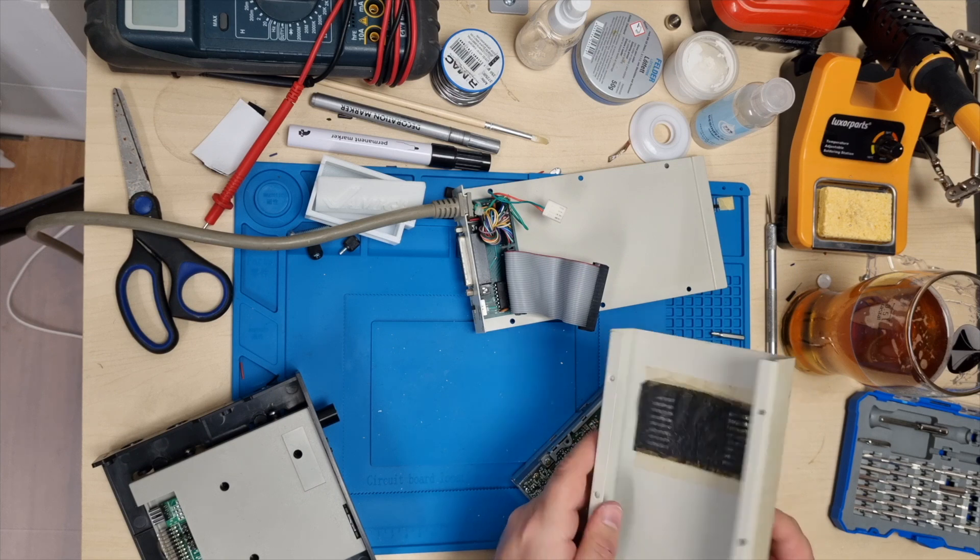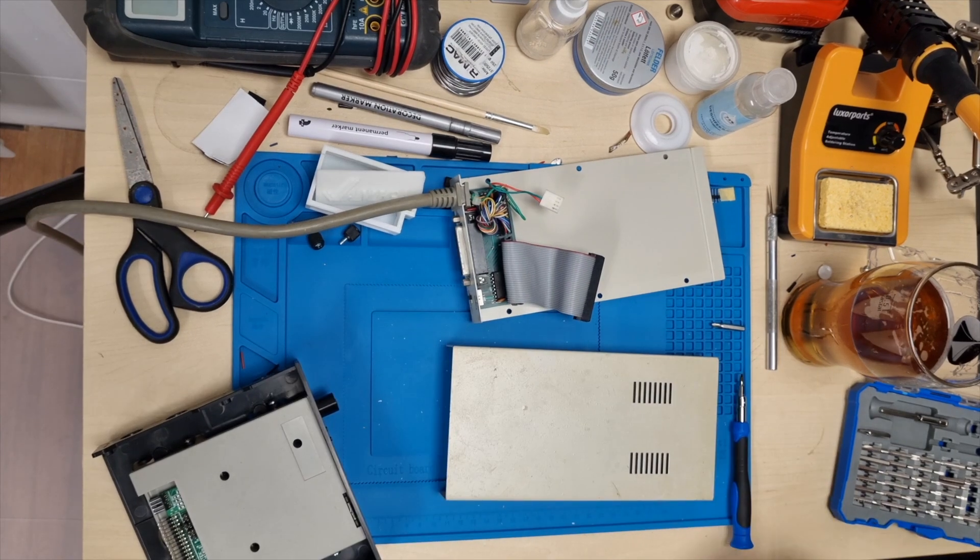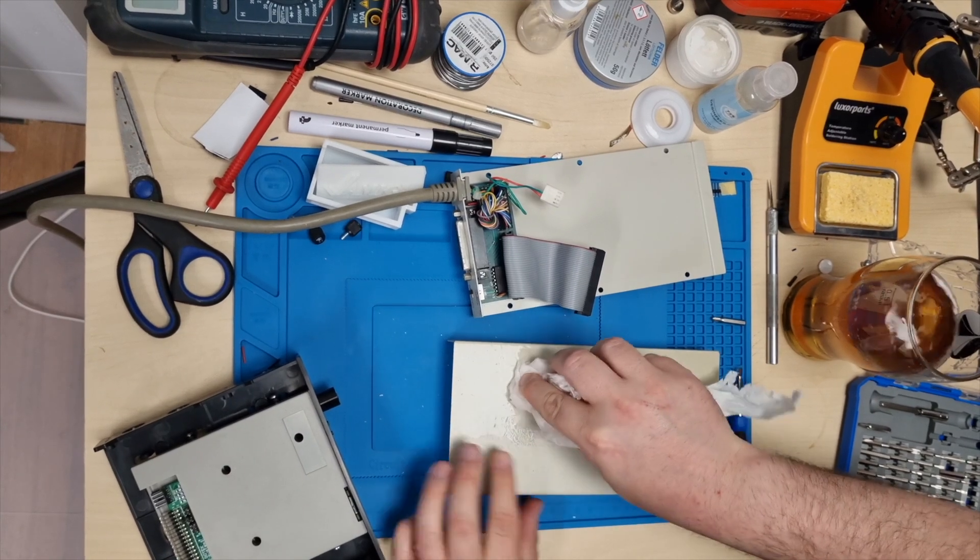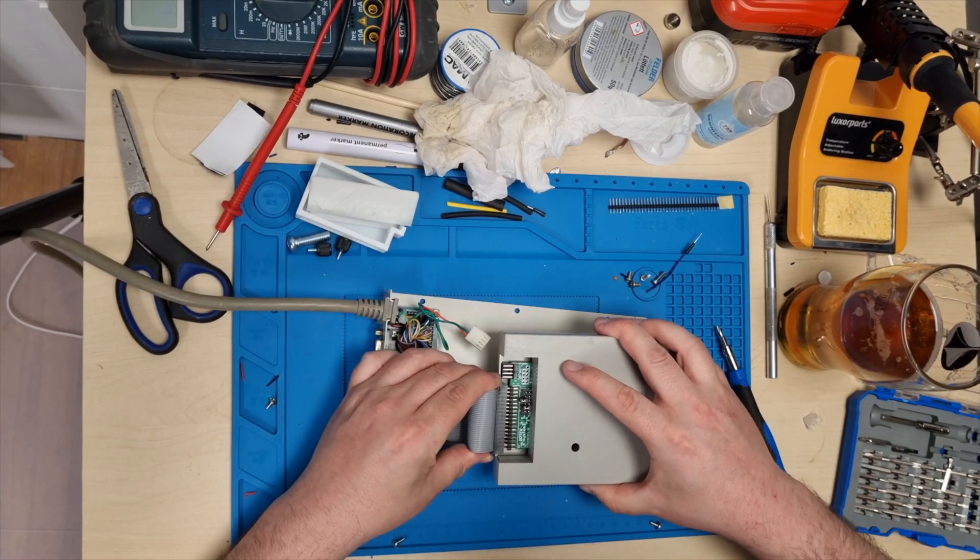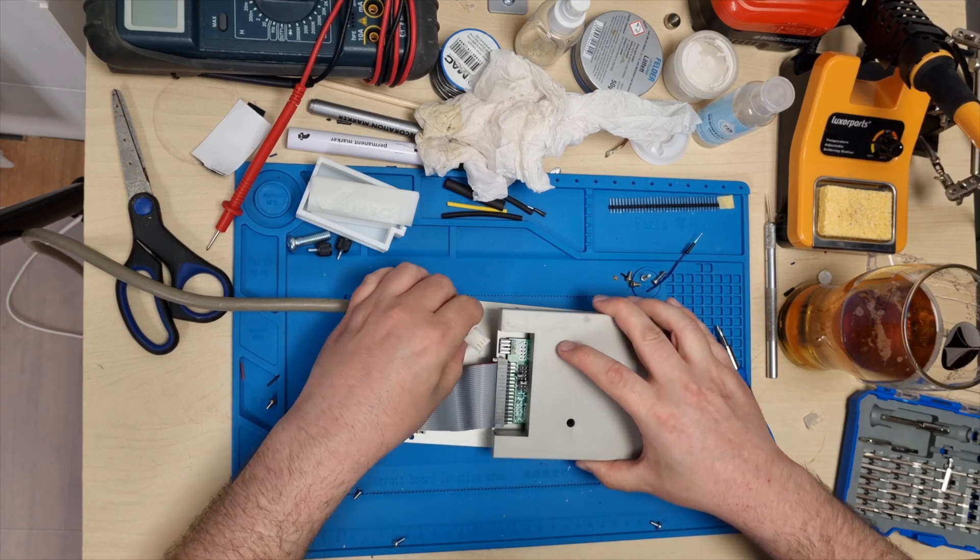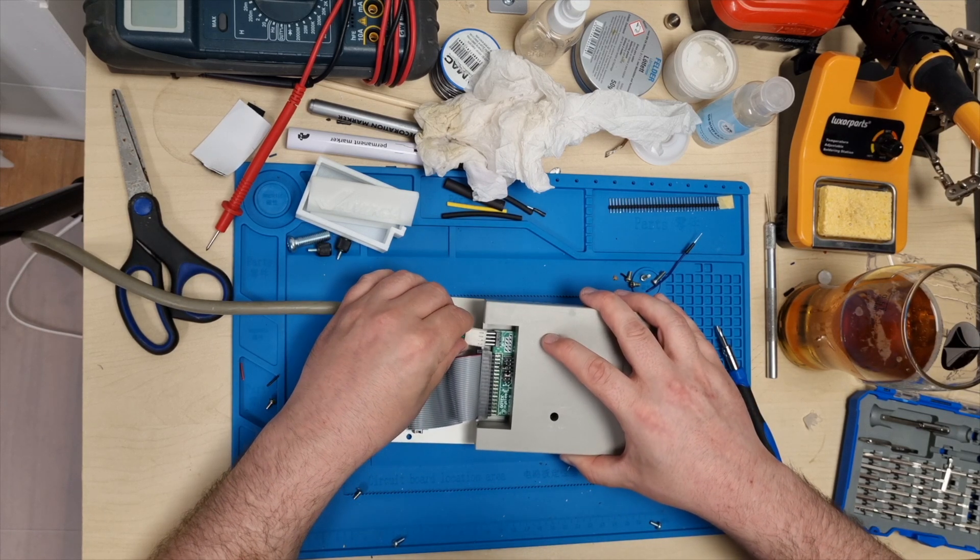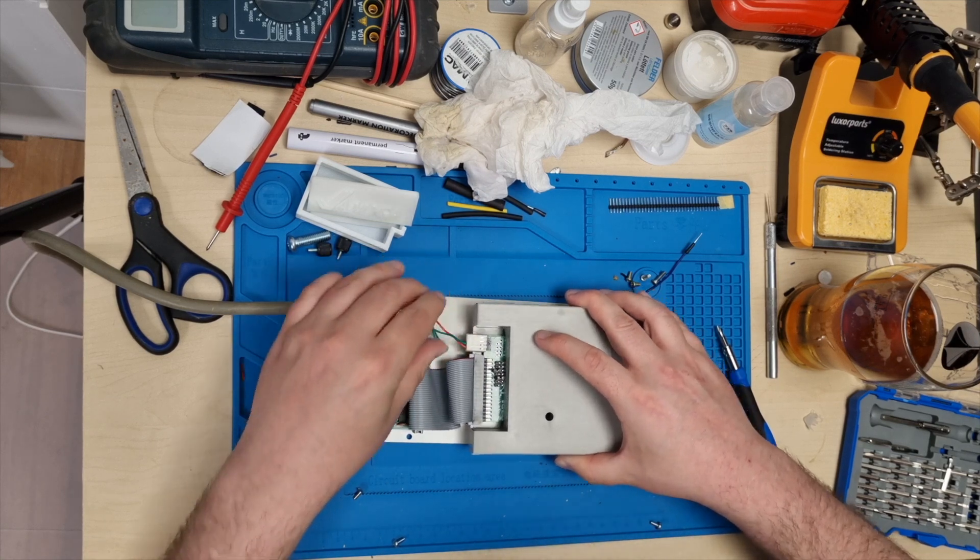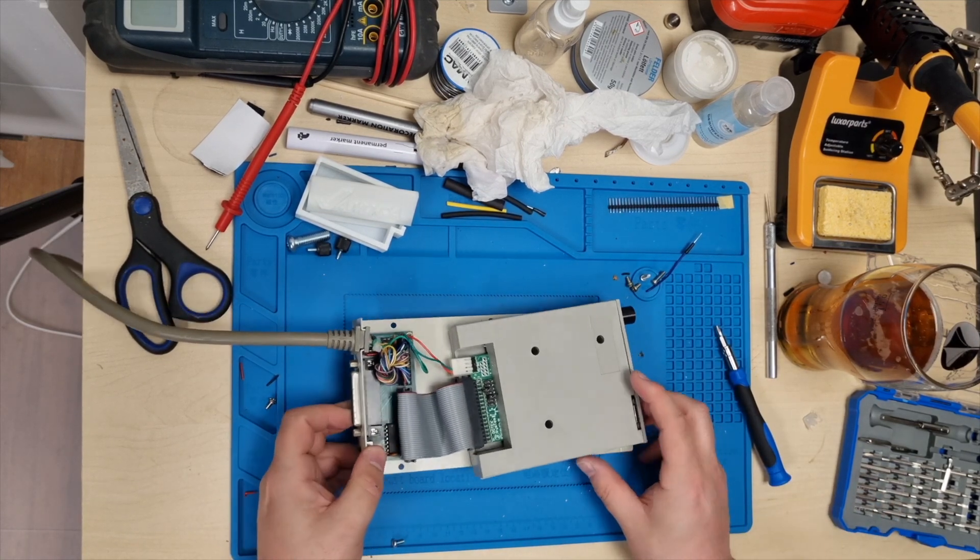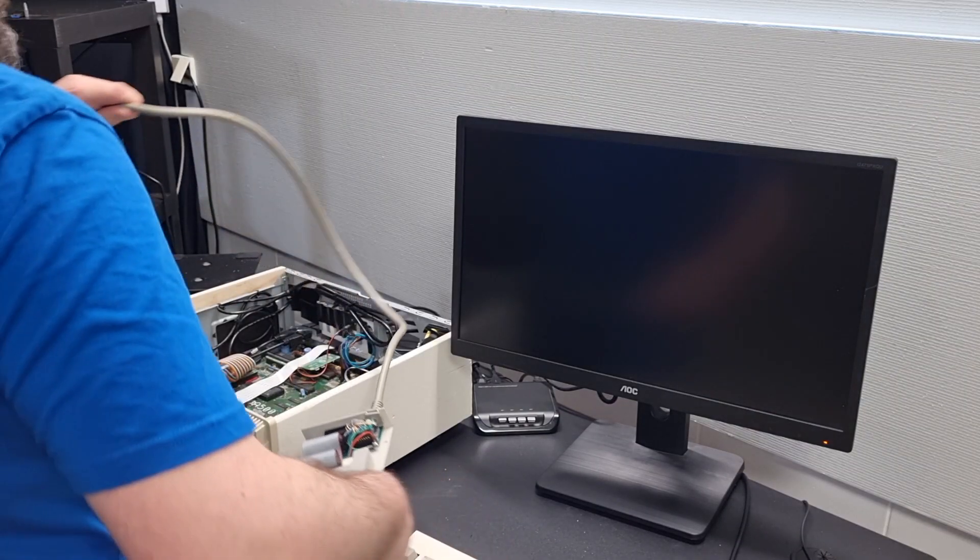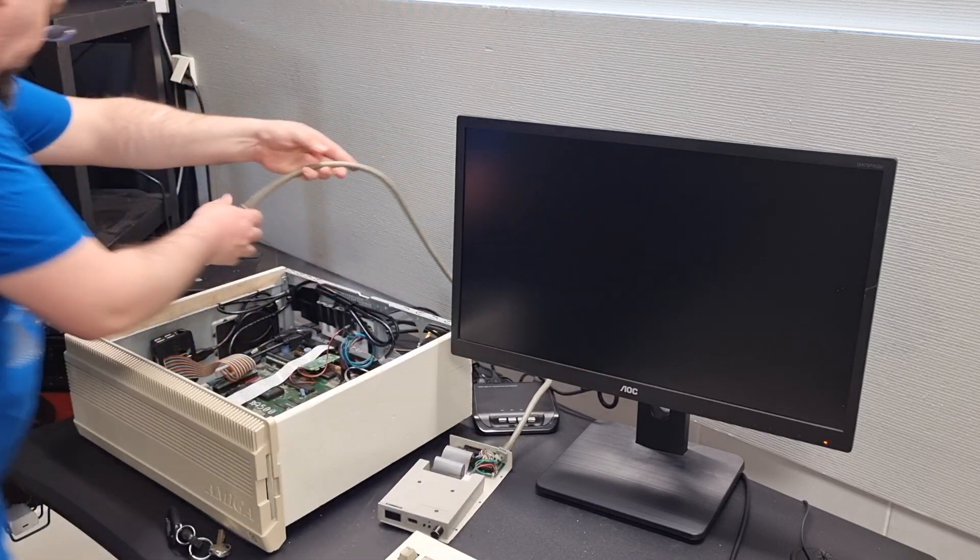Someone put a filter on this. That's clever. It's filthy, so I need to wash it. Now it's just a simple matter of connecting this like any floppy drive, and it should be ready for testing. So let's connect it back to the Amiga and give it a try.